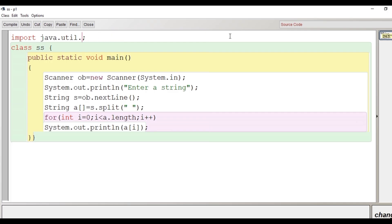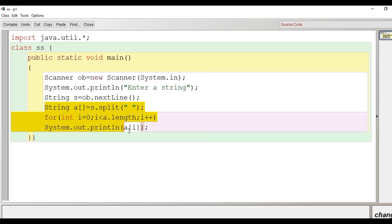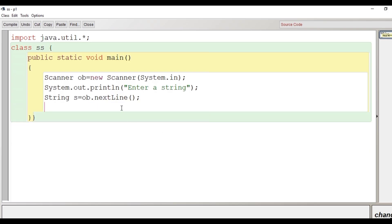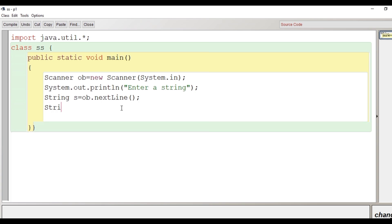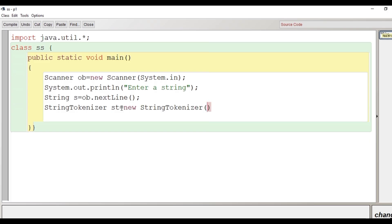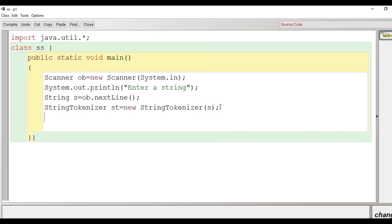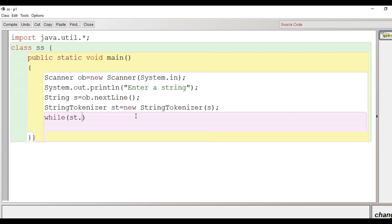Now we will see the use of the StringTokenizer class. Since StringTokenizer is in the util package, we import the entire util package. We remove the Scanner-related code and create an object of the StringTokenizer class, passing the string 's' — whose words are to be extracted — into the constructor of StringTokenizer.